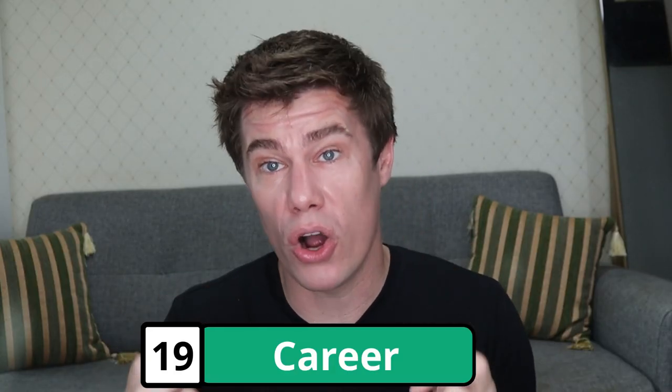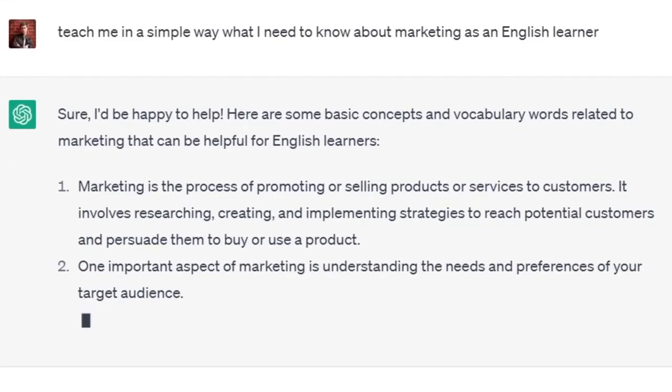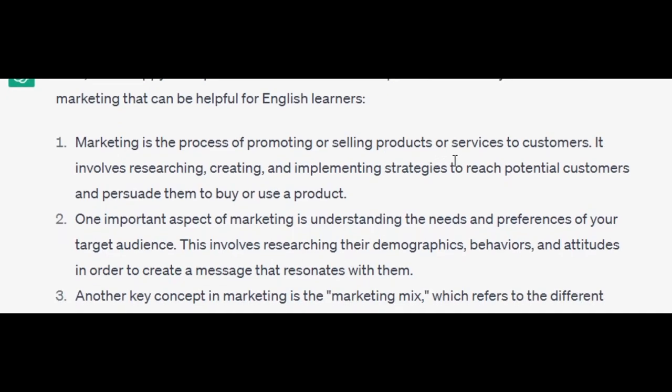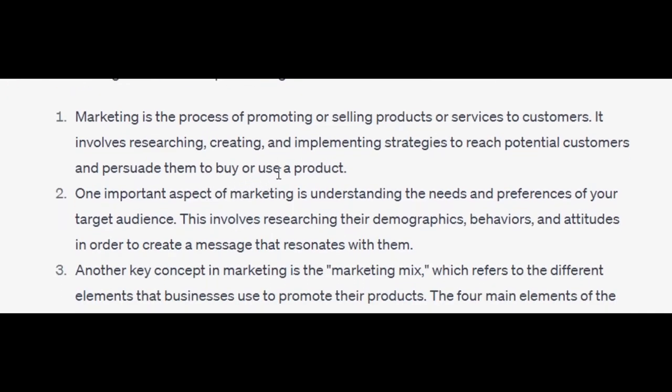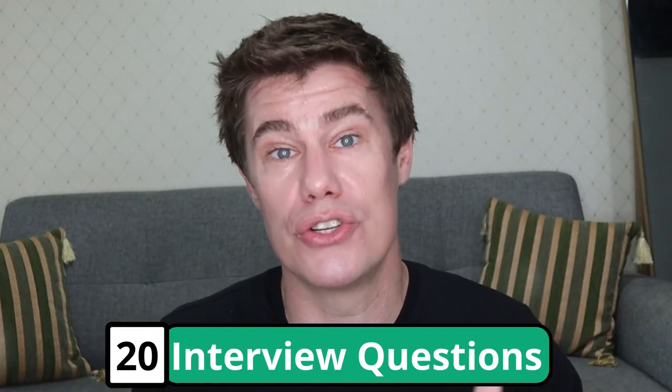Use ChatGPT to focus on your career, to learn something you need for your job. If you are in marketing, you can say: teach me in a simple way what I need to know about marketing as an English learner. Here are some basic concepts, ideas, and vocabulary words related to marketing that can be helpful for English learners. Marketing is the process of promoting or selling products or services to customers. One aspect of marketing is understanding the needs and preferences of your target audience. Also, if you go to a job interview, you can ask ChatGPT to give you questions to prepare.